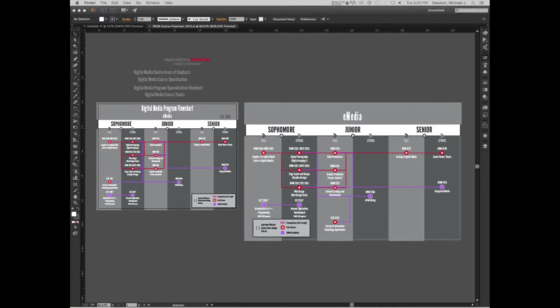So these are, I'm going to repeat myself just for the online video, these are the forms or flowcharts for the digital media program for 2015. They are not finished. I need to review them with Dr. Waite. They're almost finished.